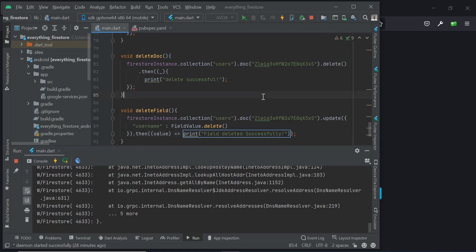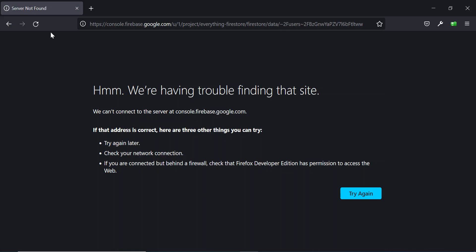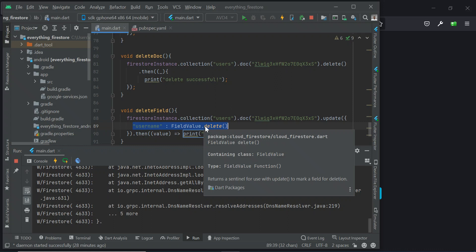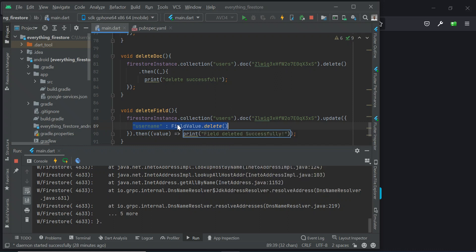What happens is it will look for the username field, automatically find that particular field, and delete whatever is in that place. The value will return null — not an empty string or any other thing — because there is no value inside it. That's FieldValue.delete. That's all for now. In our next tutorial we will be looking at how to retrieve data from Firestore, as well as how to retrieve sub-collections and documents. See you in the next tutorial — bye for now.